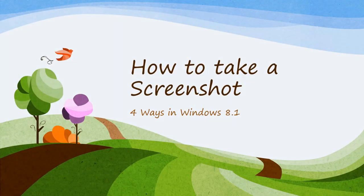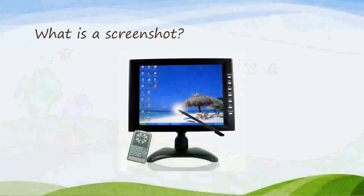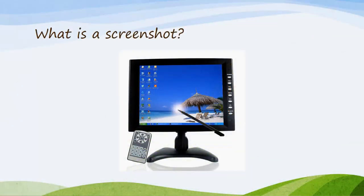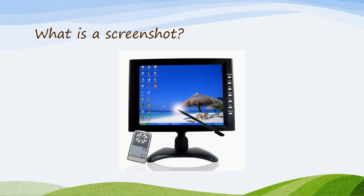We're going to learn how to take a screenshot. There are four ways in Windows and really more, but these are just a few to choose from. What is a screenshot? It's actually a picture of what's on your screen or part of your screen.